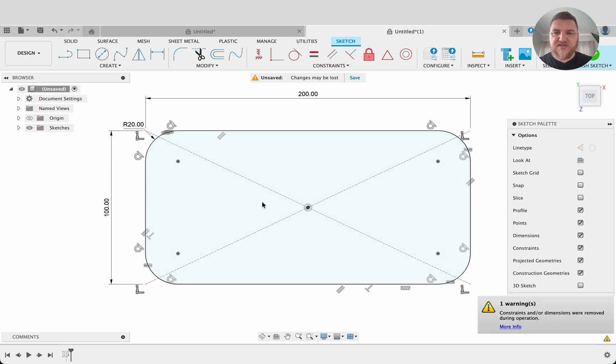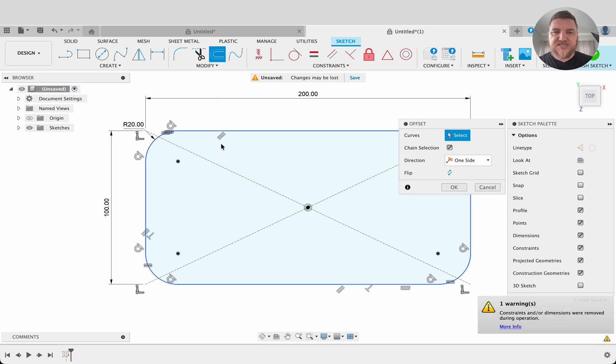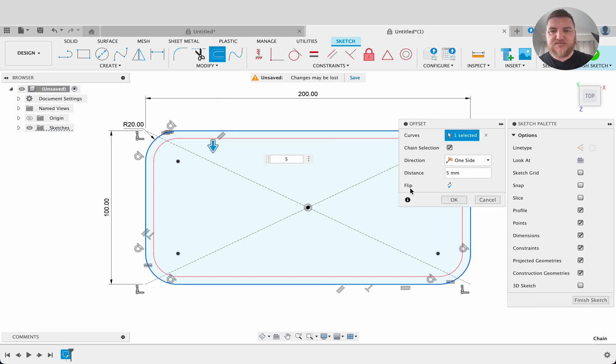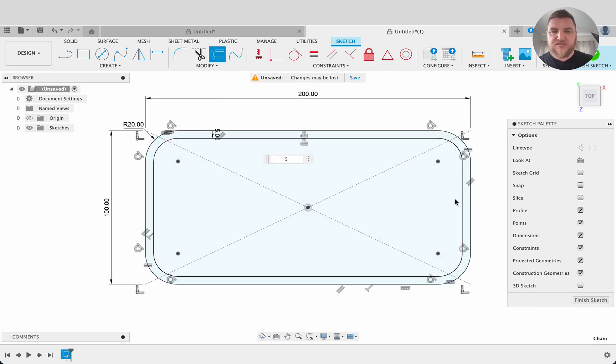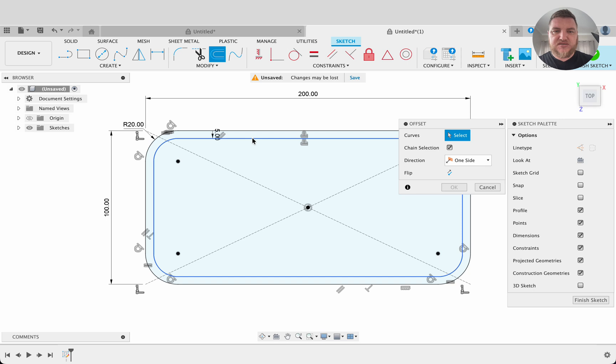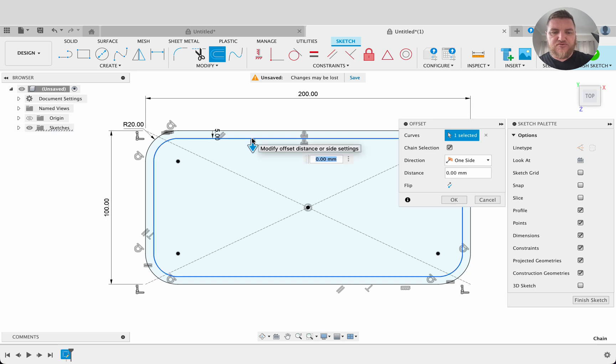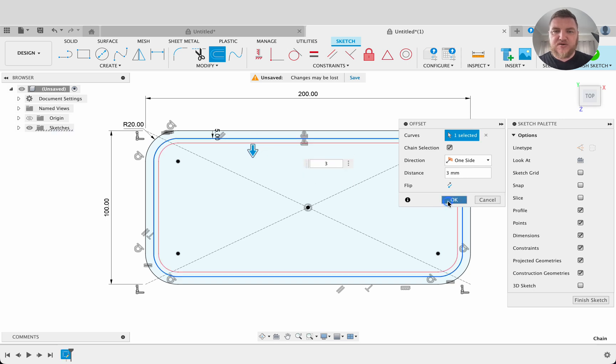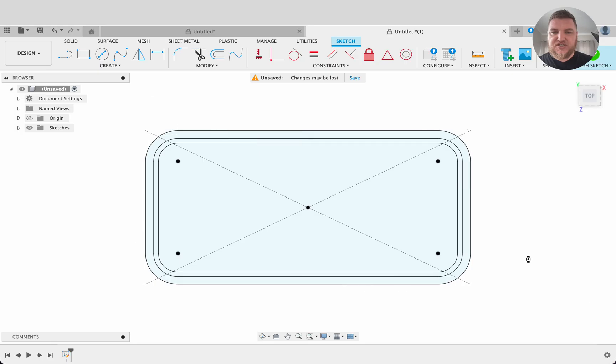That's perfect. Then we're going to do offset. I'll offset from here, go five millimeters and then another offset three millimeters. You'll see now why we're doing these. Finish sketch.